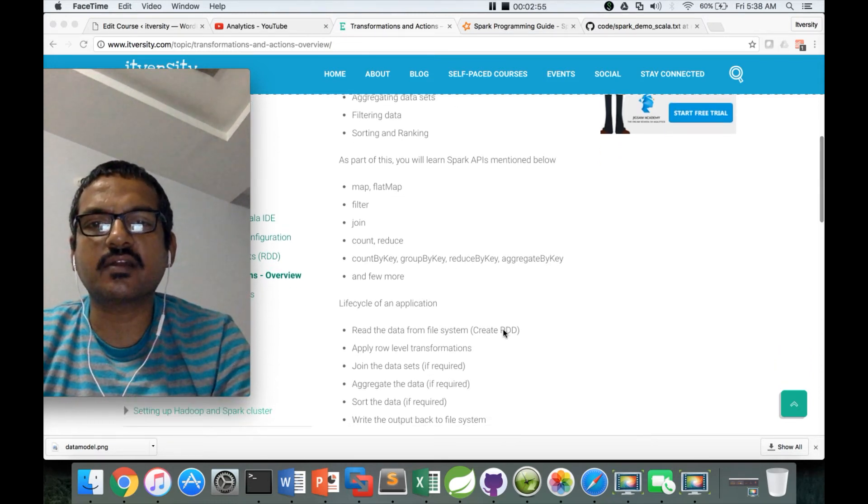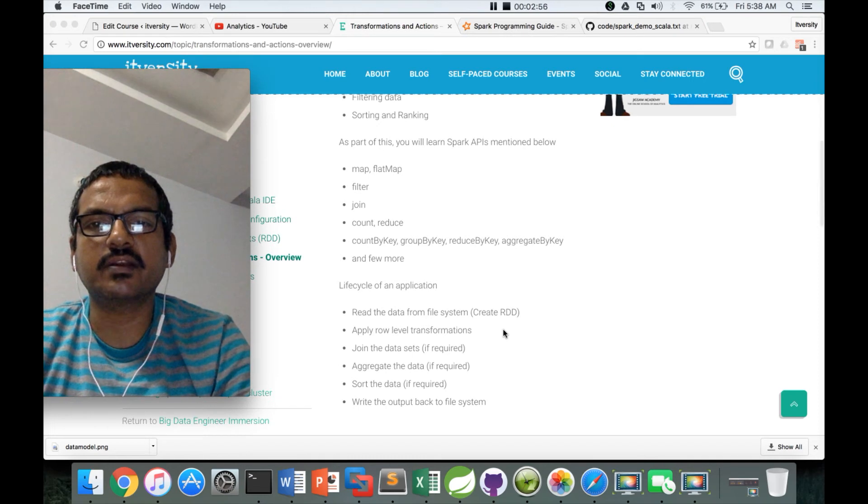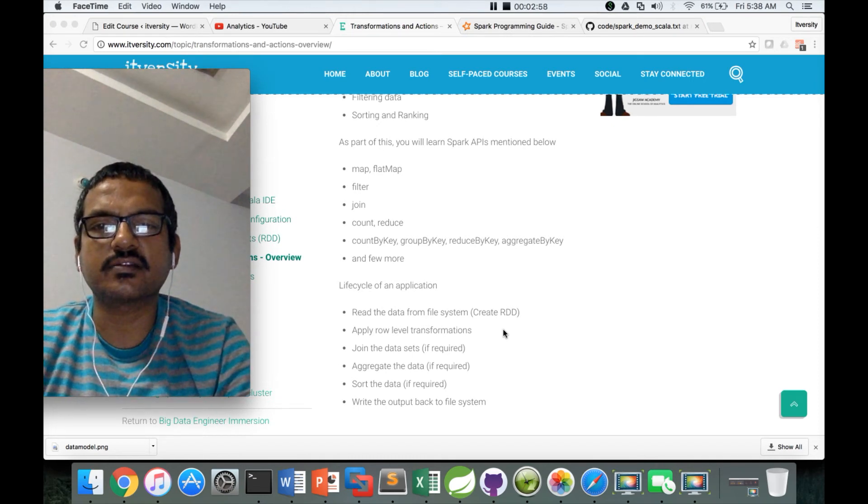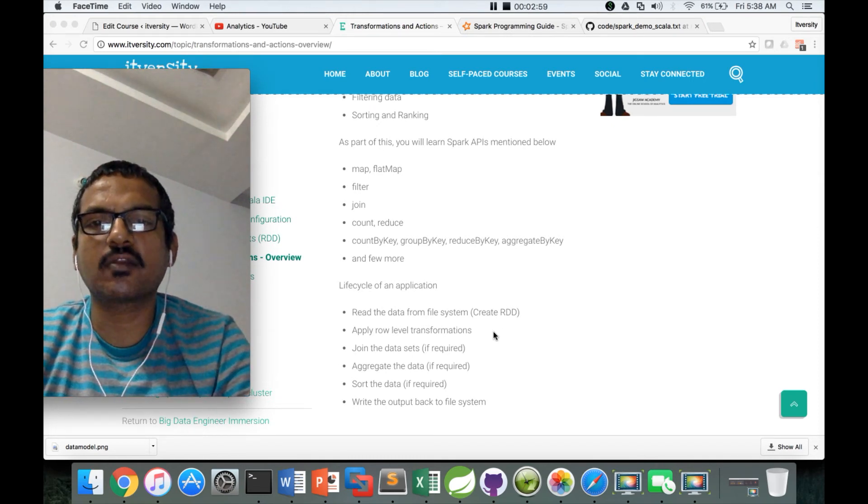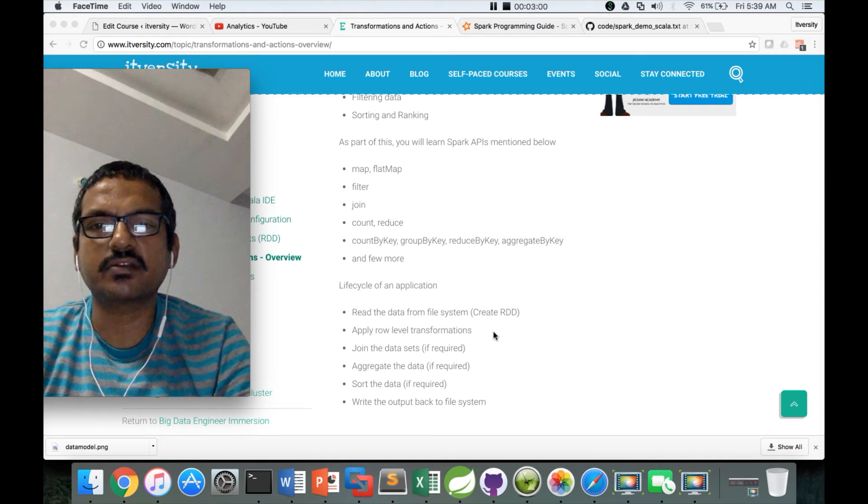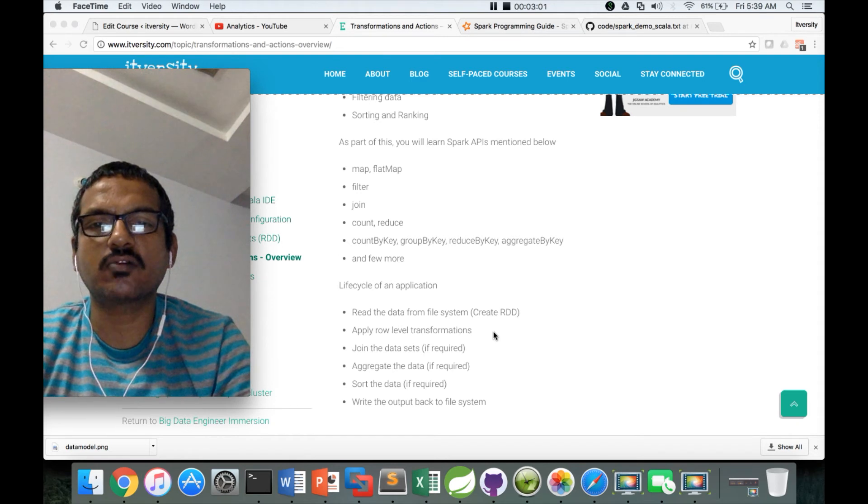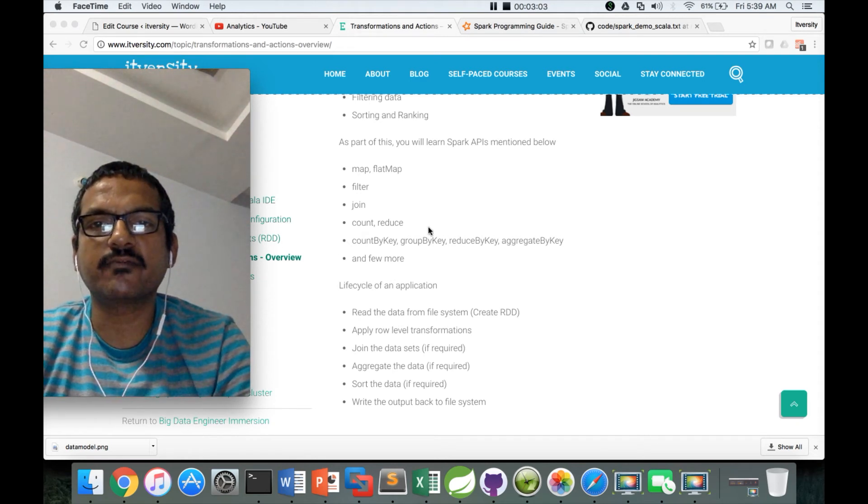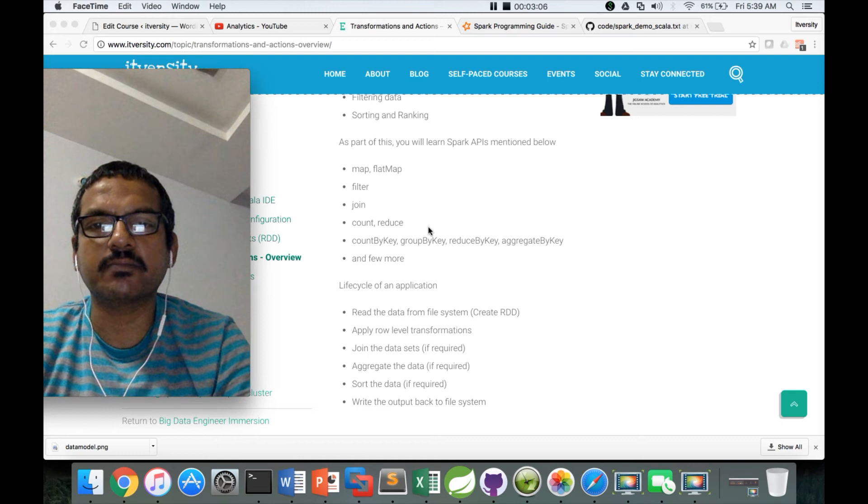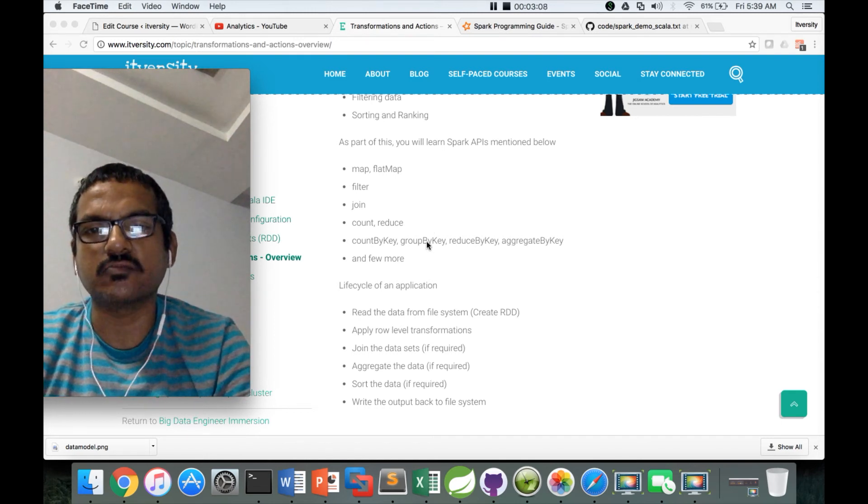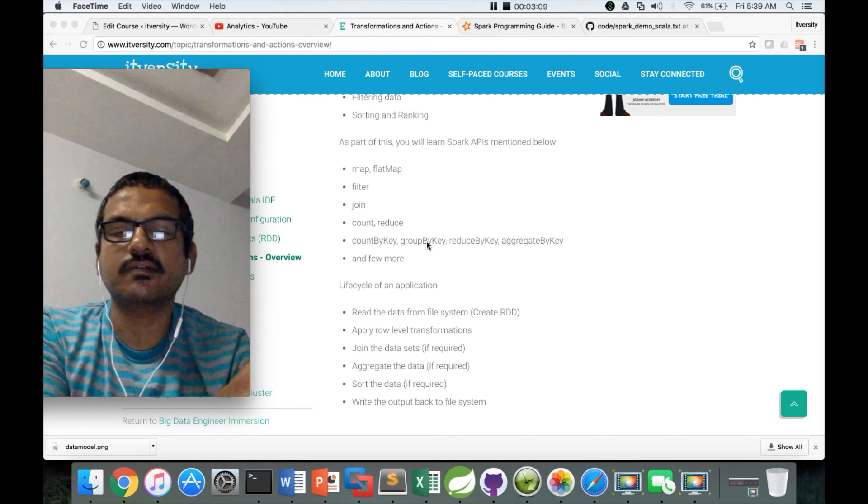The lifecycle of the application will be typically: read the data from file system, apply row-level transformations. When I say row-level transformations, it could be filter, it could be map, it could be flatmap, or it could be map partitions also, but map partitions we will see later.